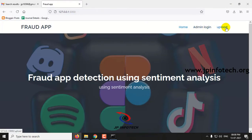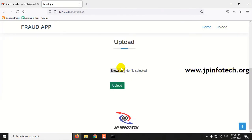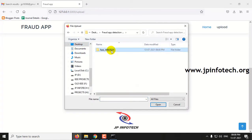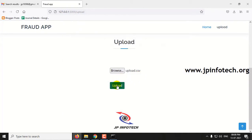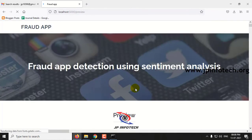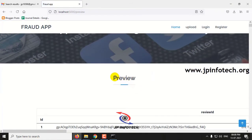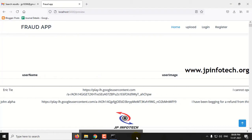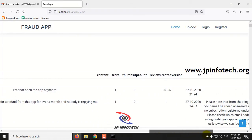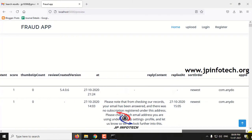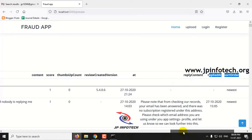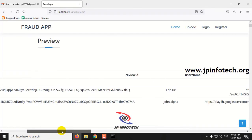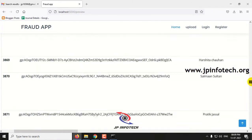Now let us train the system with the dataset. Go to the upload option and click Browse. Go to the project folder, select the dataset, and click Upload. Kindly wait until the dataset is uploaded. Once uploaded, you can preview the dataset. It consists of user ID, username, user image, content score, thumbs up count, review created version, and other details. You can scroll down to see the complete dataset.